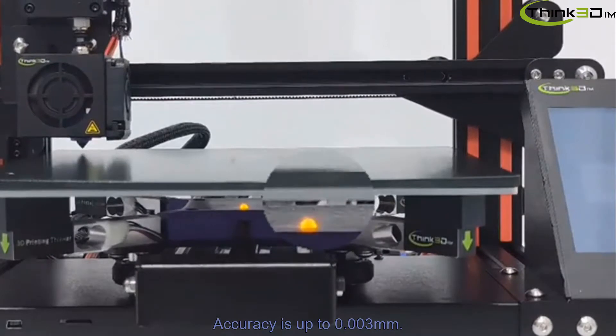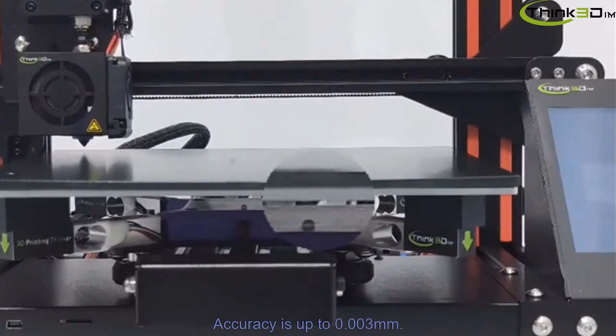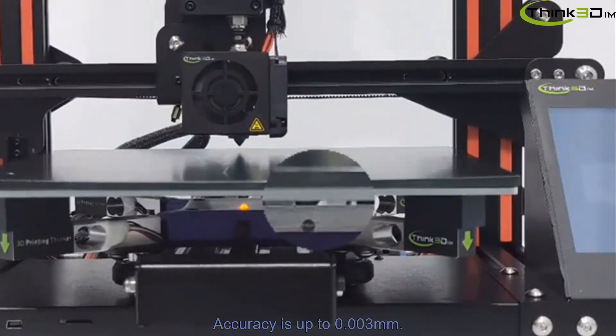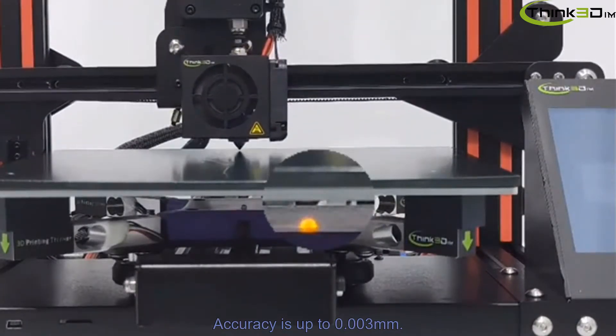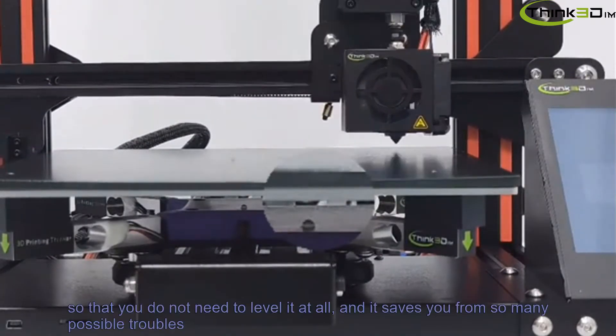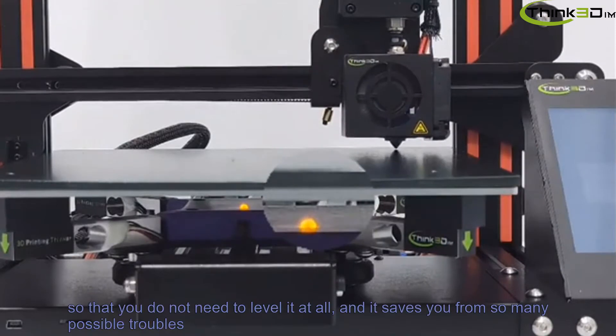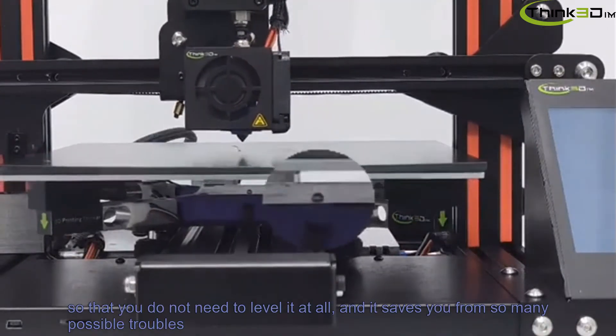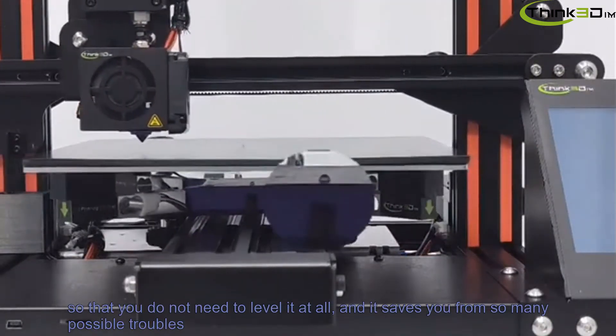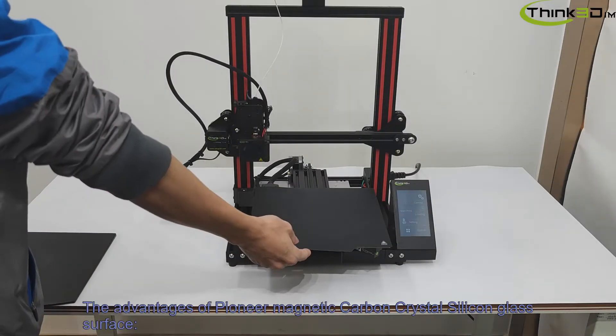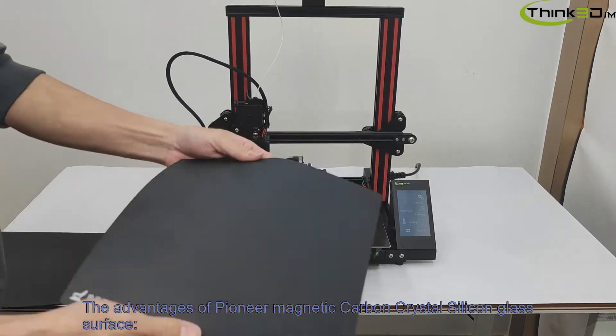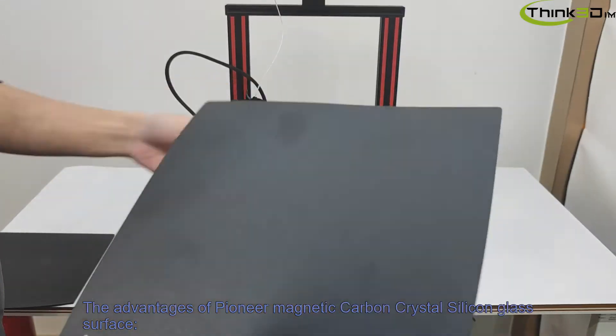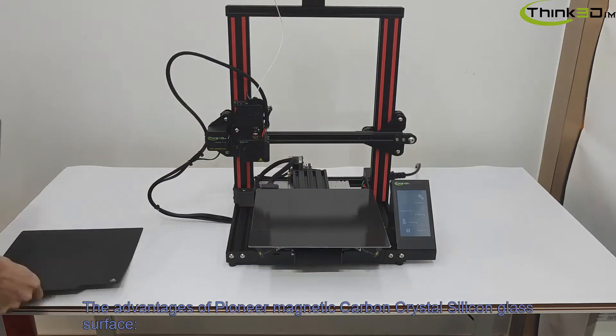Accuracy is up to 0.003 mm, so you do not need to level it up at all, and it saves you from so many possible troubles. The advantages of Pioneer magnetic carbon-crystal silicone glass surface.